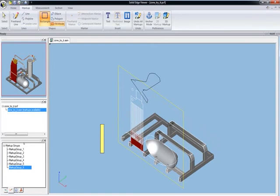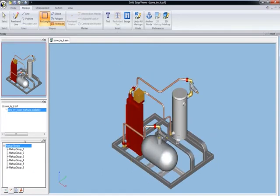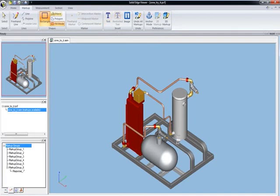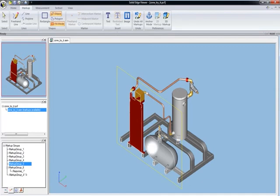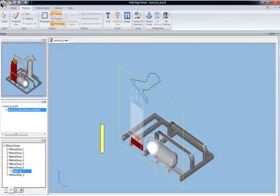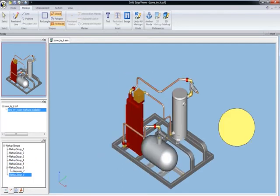But you can see over here in our little pane here, it says markups are available. So if we go to the markup layer, we can actually cycle through all the markups that I created earlier in view and markup. Now if you didn't create these in view and markup, then you didn't save the capability over there whenever you saved it out. Then these items right here, markup and measurement, these would be grayed out and not available to the user using the free viewer.